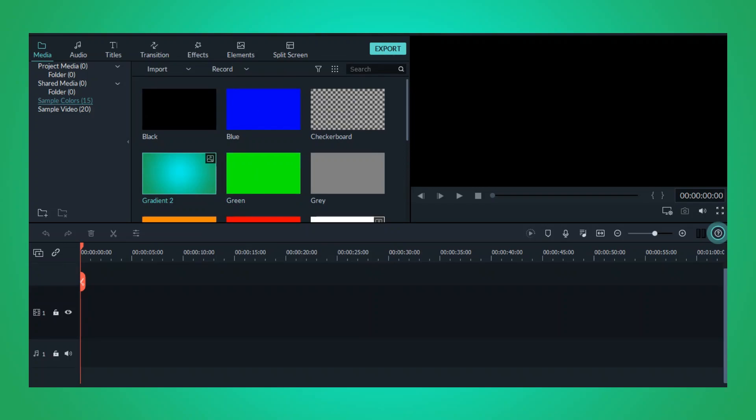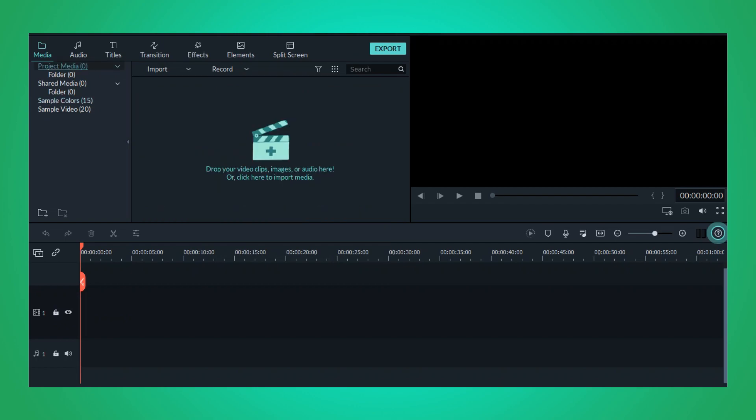Today I am going to show you how to add background music on video in Wondershare Filmora. So let's get into the video.